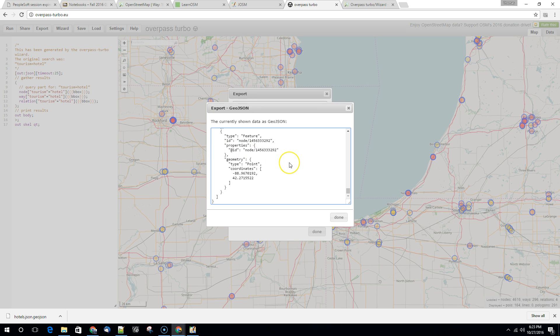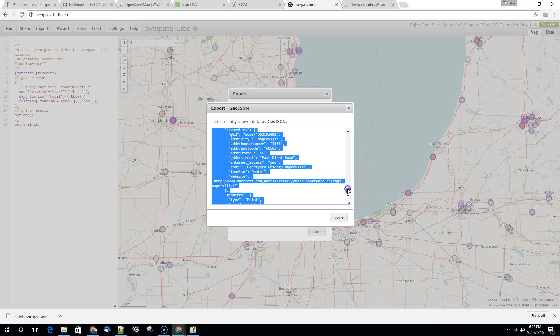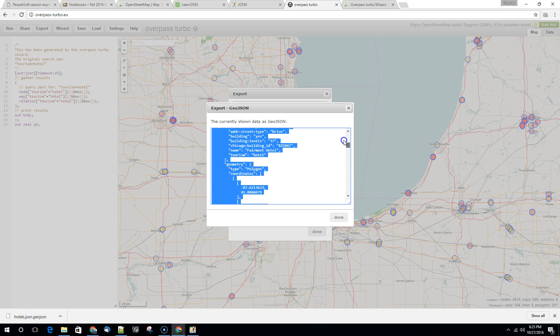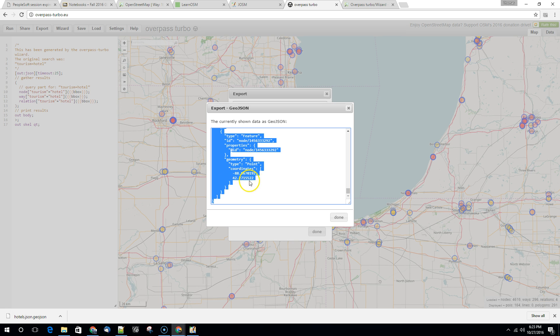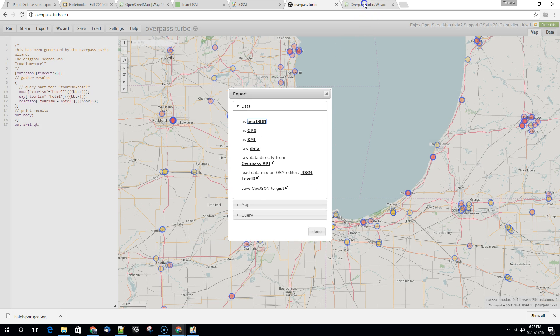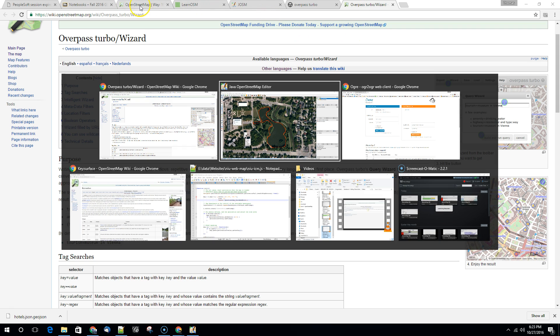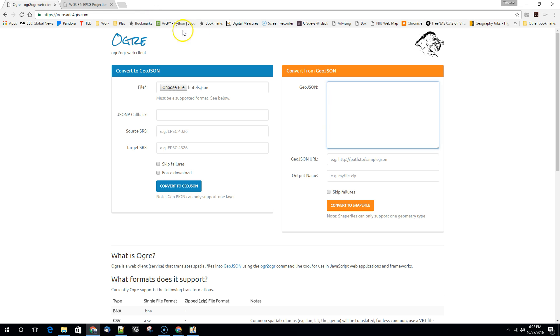So I just hit control A to select all and then control C to copy. There's a lot of data here. So it's safer to use control A and control C to get it all rather than to try to use your mouse. So I copied all of my data and I'm going to paste it into this window.